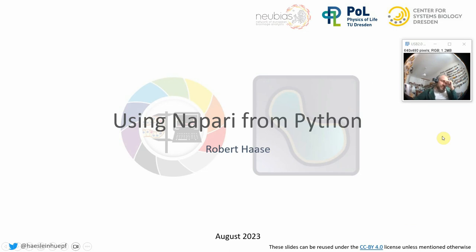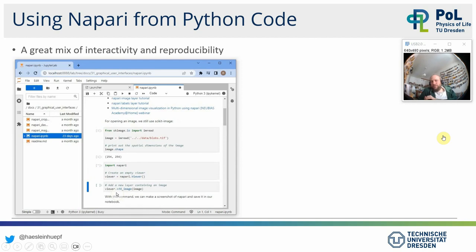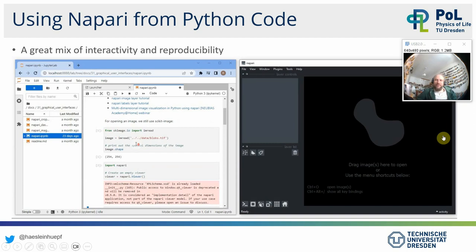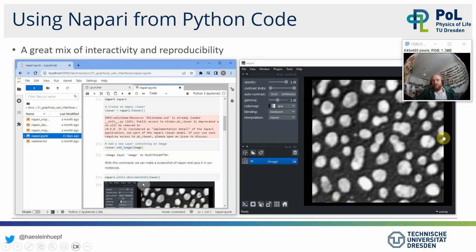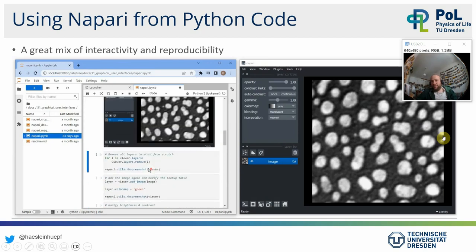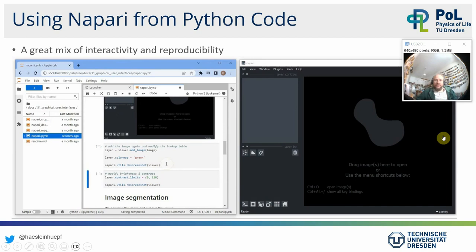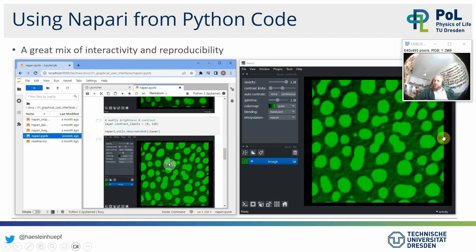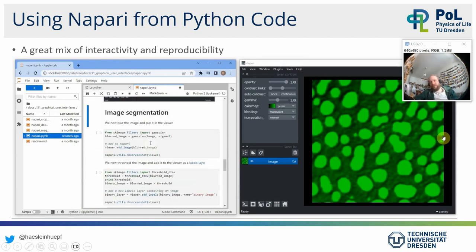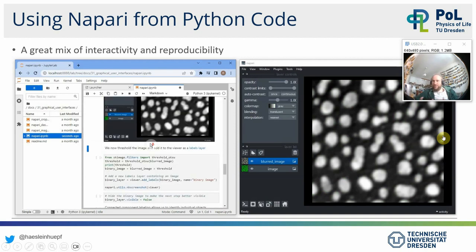Creating new labels layers, annotating something, running a plugin, getting a new labels layer out, and hiding and showing layers — these are very common tasks when working with Napari. It makes sense to get used to these controls. Napari is also recommended to use from Python code or from a Jupyter Notebook. If you use a Jupyter Notebook on the left and Napari on the right, it's a very nice interactive tool where you can load data with Python code and put it in the viewer.